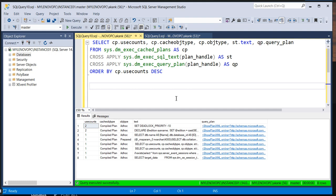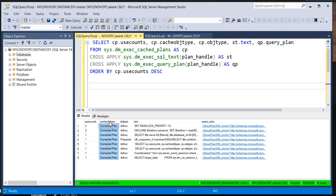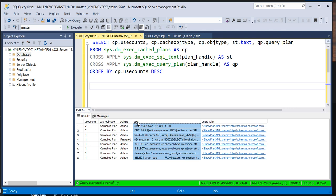The first column gives you the use counts, the second is the cache object type, this column is the object type, and this one is the query — whatever query is present in cache memory — and this is the query execution plan.